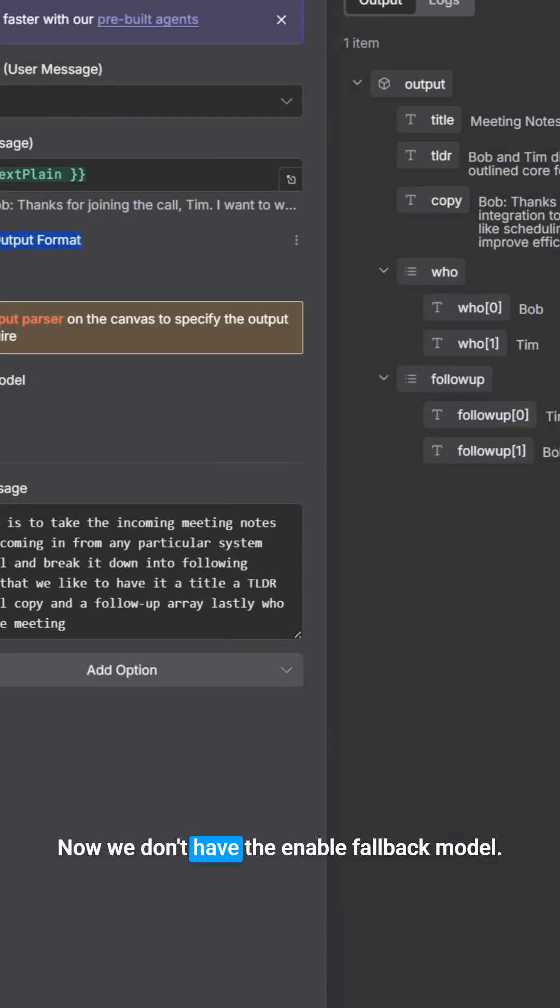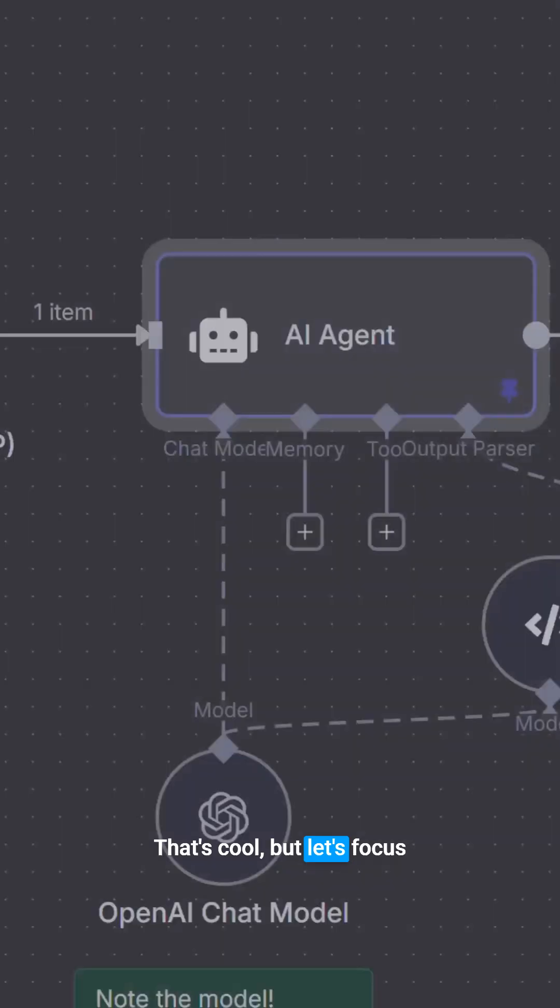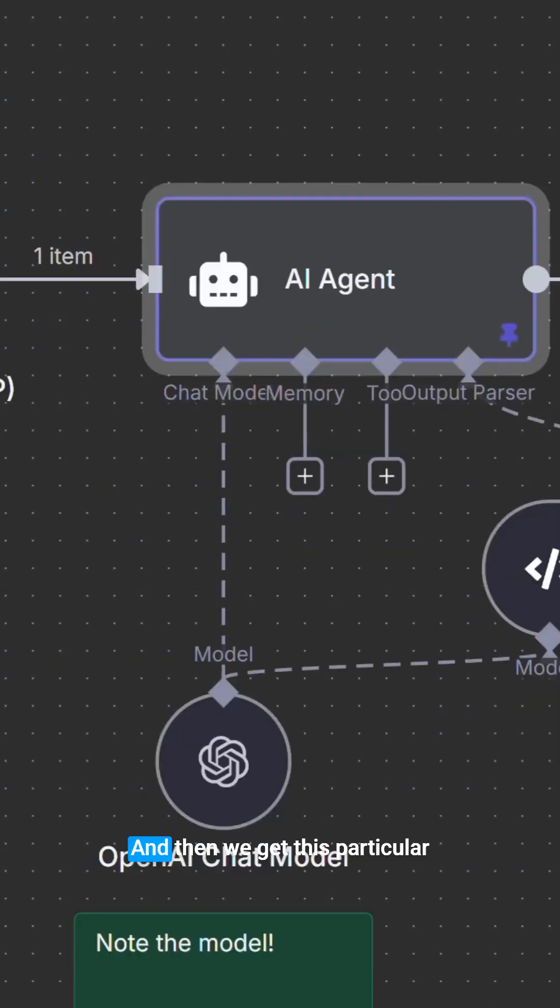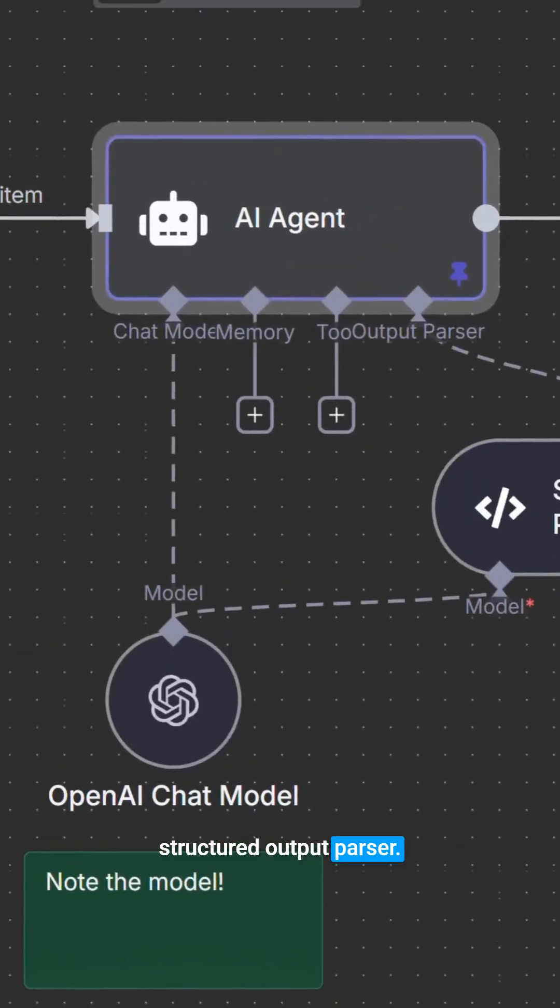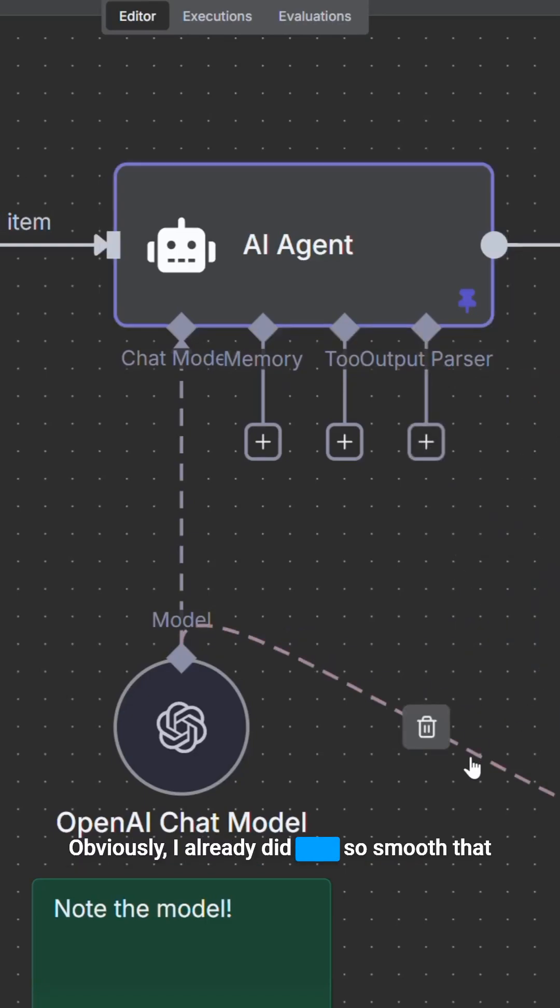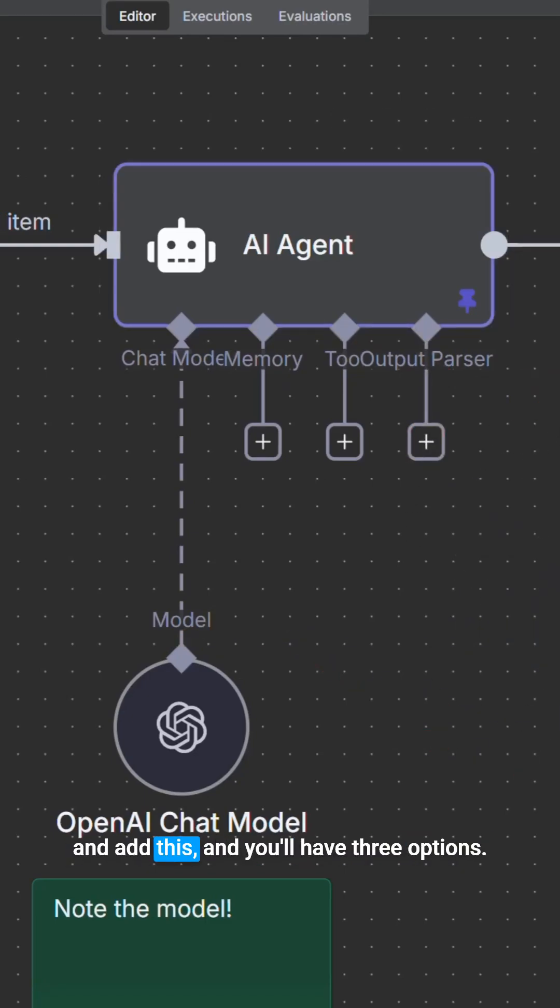Now, we don't have the enable fallback model. That's cool. But let's focus on the structured output. And then we get this particular structured output parser. Now, what's going to happen here is nothing would be there, obviously. I already did this. So let's move that and add this.